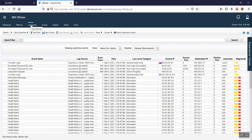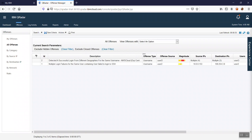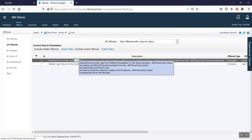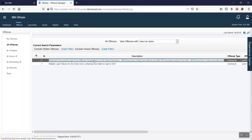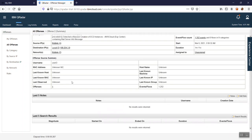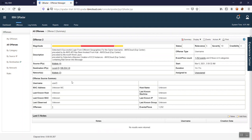Going back to the Offenses tab, you can see the simulated attack was detected: 'Successful login from different geographic location for same username — AWS cloud.' If I open this offense, I can see the summary, including how many events contributed — 1,252 events — along with many other details. I'll cover these in detail in a future video. I hope you understood how to launch QRadar on cloud trial version and how to use the Experience Center for threat simulation. Thank you, see you in the next video.